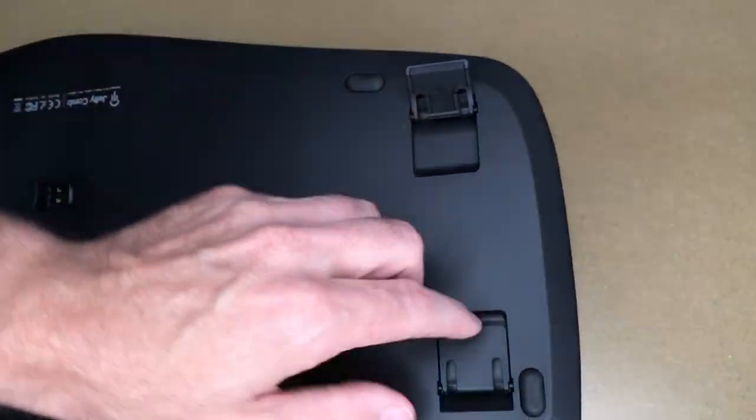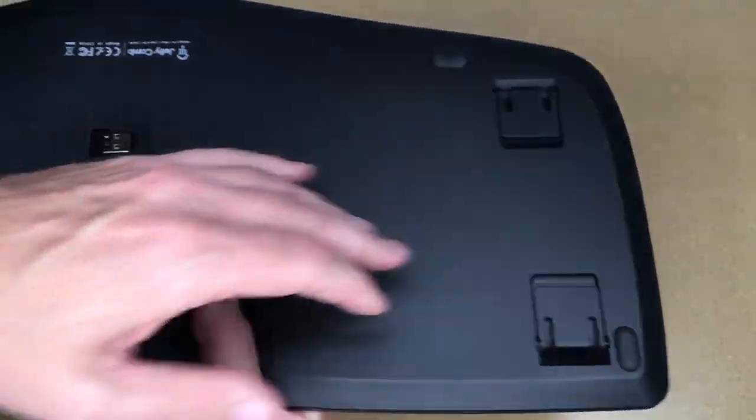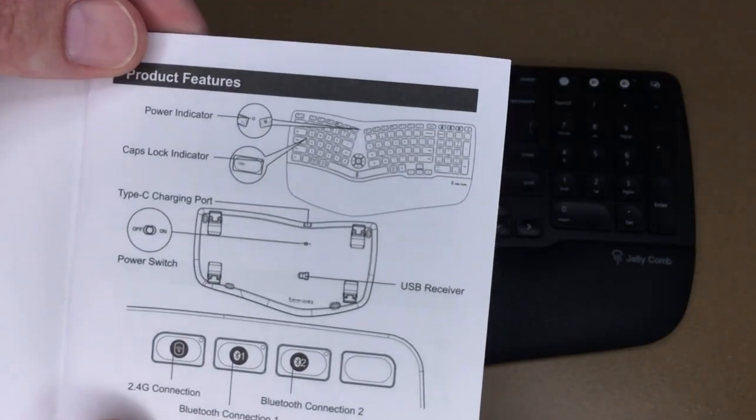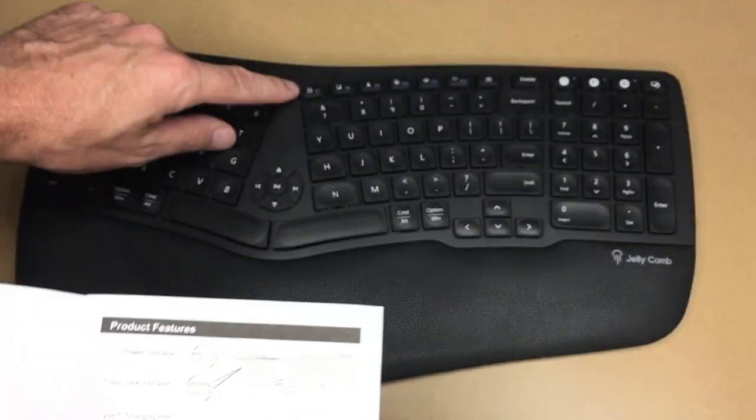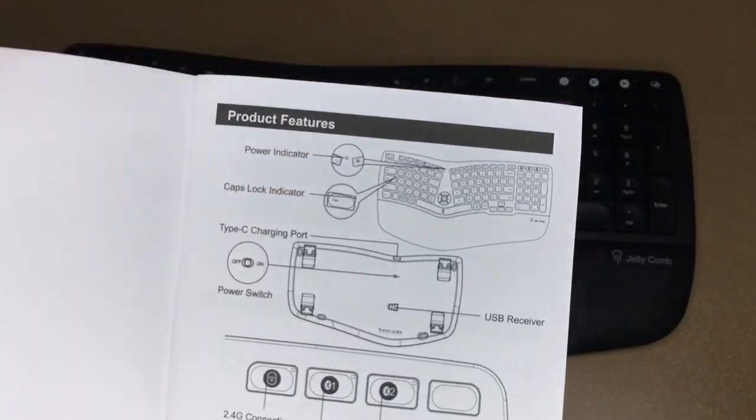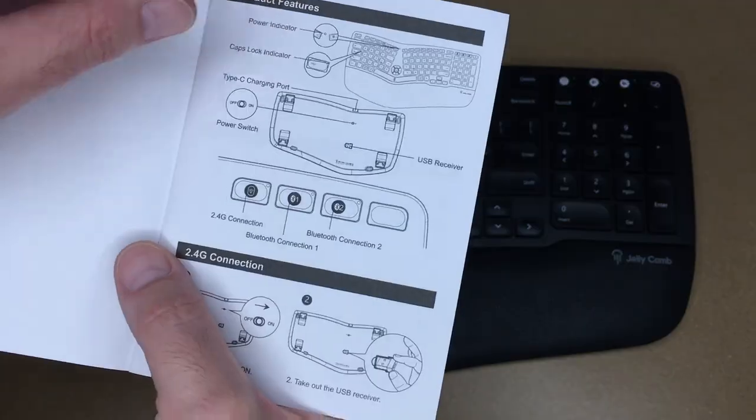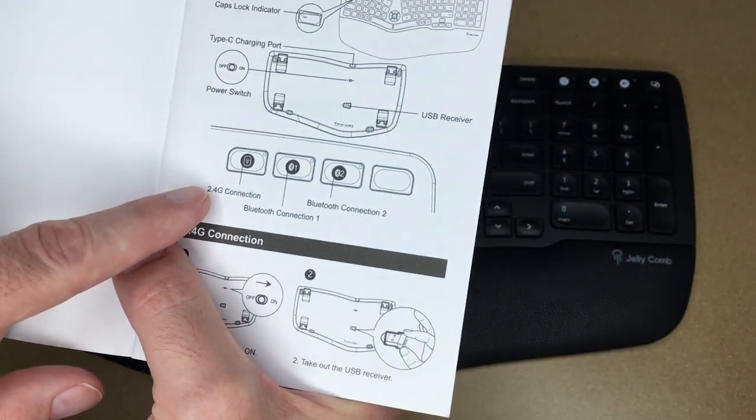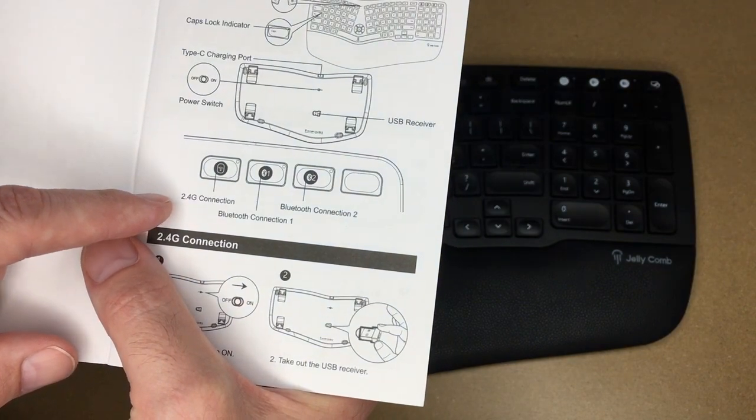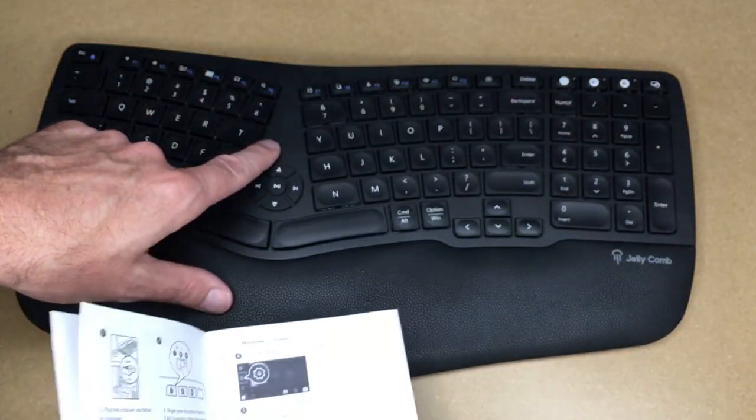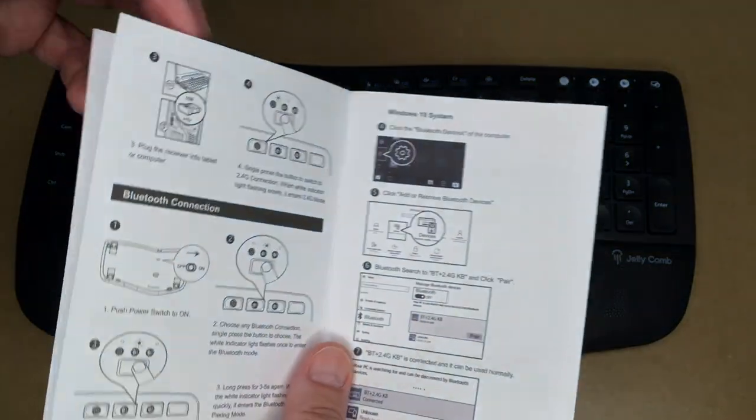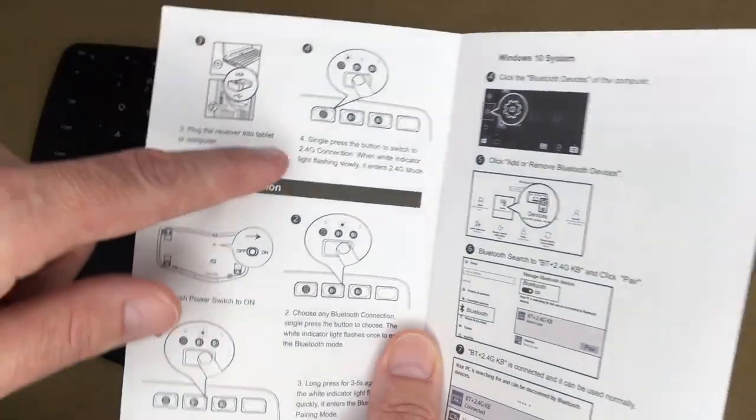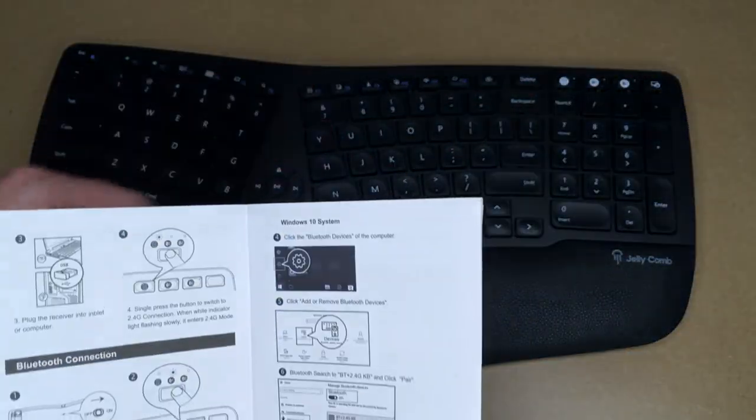Here's the instruction manual. Looks like we have the power indicator in the middle of the keyboard here. The caps lock indicator is on the caps lock key, and I was correct that is the 2.4 gigahertz connection on that button. So the simple way to use this is to take out that receiver, plug it into your computer and press this button here, and that will connect you up using the 2.4 gigahertz connection. Of course, turn it on.